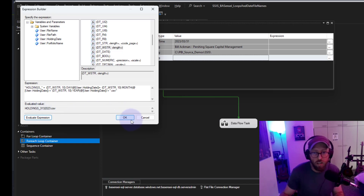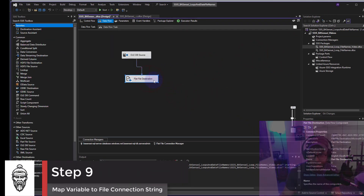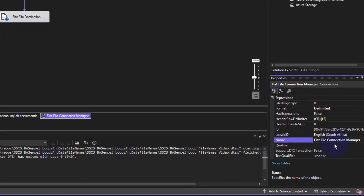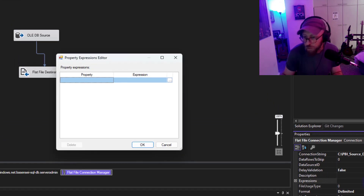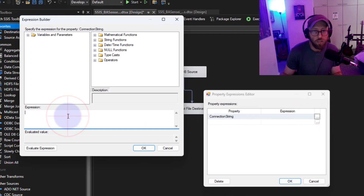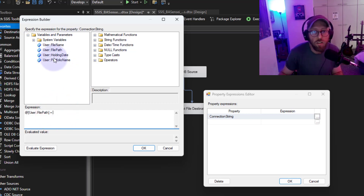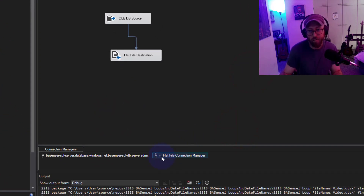Now I need to connect this to the flat file destination. The destination uses a flat file connection manager, so I right-click on it, go to Properties, click Expressions, and add a new expression. The property I'm targeting is the connection string — the actual file path. I set it to 'file_path' plus 'file_name'. Checking the preview, it shows exactly the path it will save to. Once done, you can see a little FX sign appears next to the flat file connection manager.